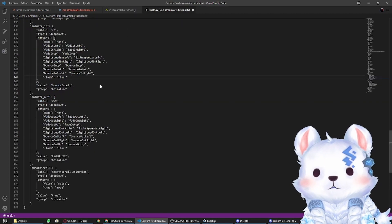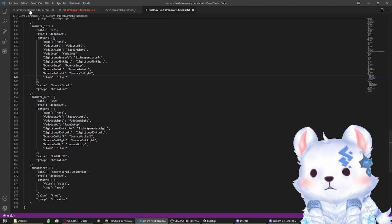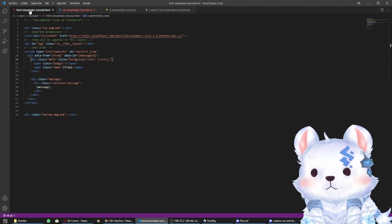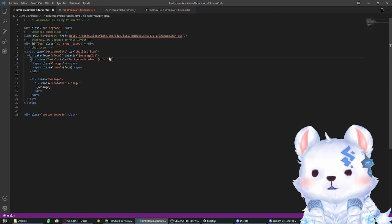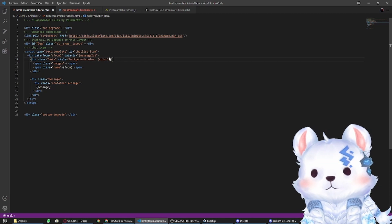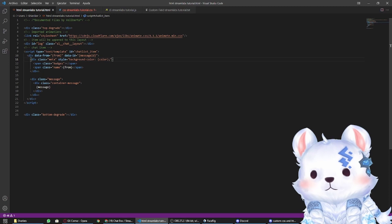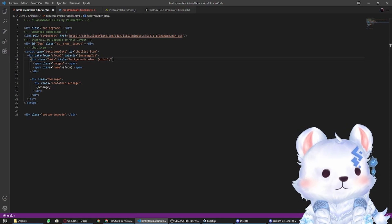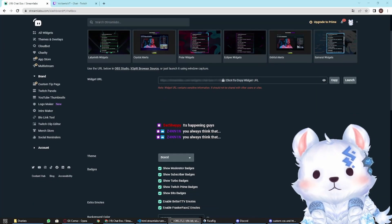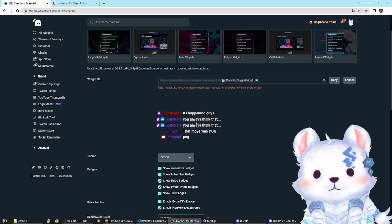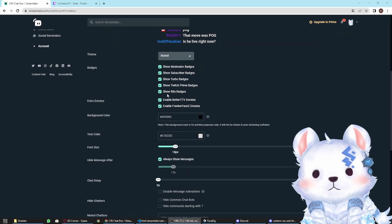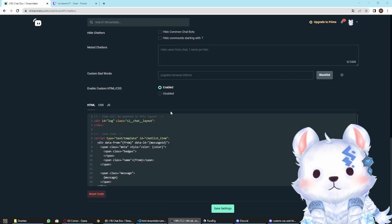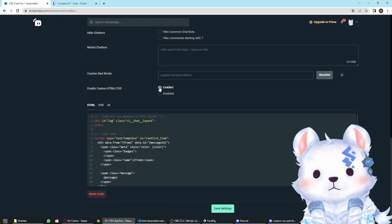It's going to be the HTML Streamlabs tutorial, CSS Streamlabs tutorial, JS for JavaScript Streamlabs tutorial, and a text file—the custom field Streamlabs tutorial. I recommend you have Visual Code Studio or Notepad++, or you can just copy and paste the text.